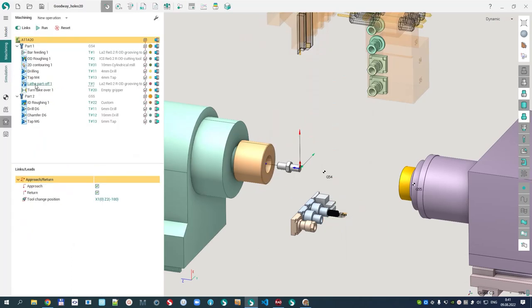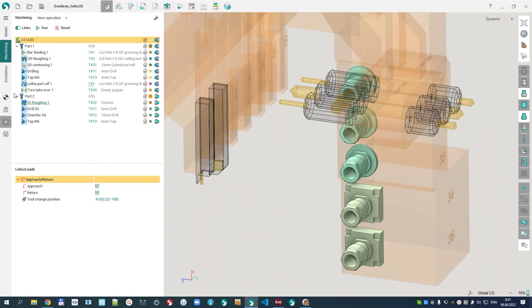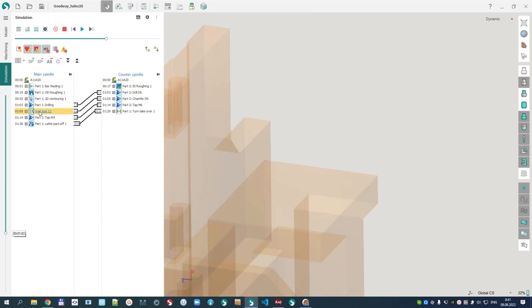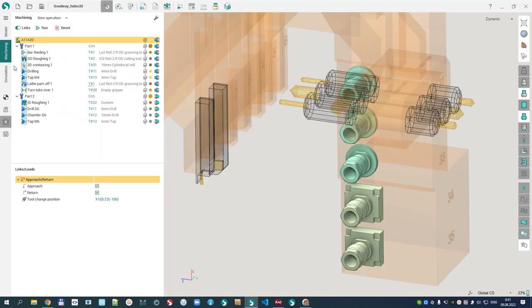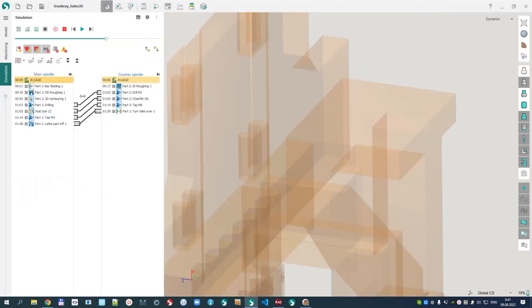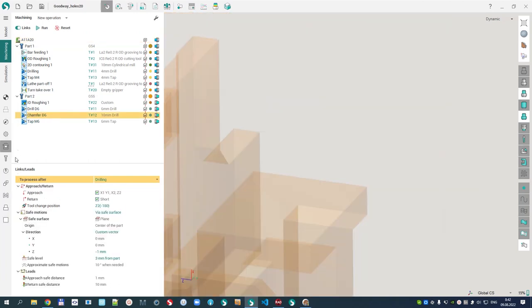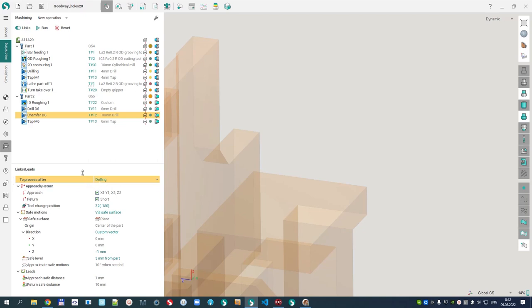I can delete all operations in the same way, and accordingly three such wait operations will be created. SprutCAM X knows where to insert the wait operation: it doesn't appear in the operation tree, but in multi-channel mode this wait operation appears and is paired with the corresponding counter spindle operation. There is a 'to machine after' parameter — after drilling in this case — which is calculated automatically. But if you don't like it, you can insert the operation where you want it; SprutCAM X calculates the location quite optimally on its own.